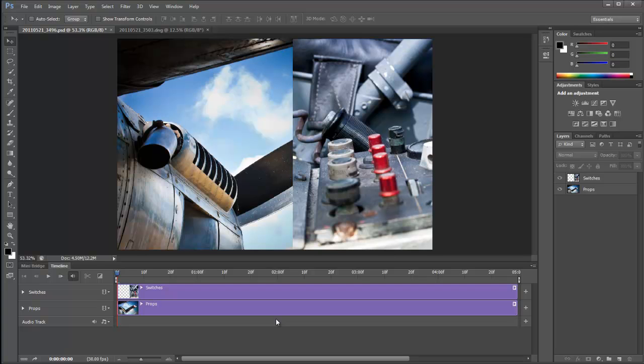Now you can see straight away that it's brought in props and switches straight into the timeline and leveled them all up at the beginning and the end. That's fine, that's a nice way of doing things, but we don't actually want that to happen in this video. What I'd like to do is to have the props layer visible and then the switches layer come on over the top.